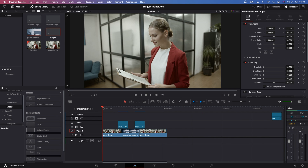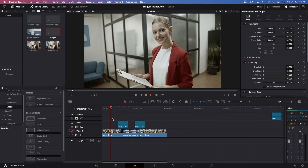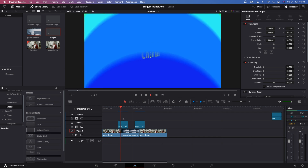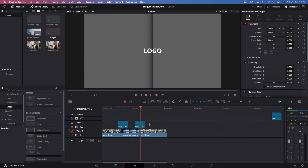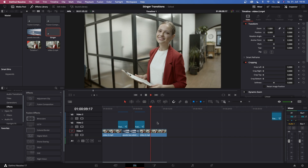Today we're creating some stinger transitions. If you don't know what a stinger transition is, this is basically a transition that is most commonly used by streamers or broadcasters to transition from their talk and headshot to maybe a screen recording or a shot from another angle. So these are the stinger transitions that we're recreating today — this is your talk and headshot, then this is the stinger transition, this is the screen recording, and then another stinger transition back to your talk and headshot.